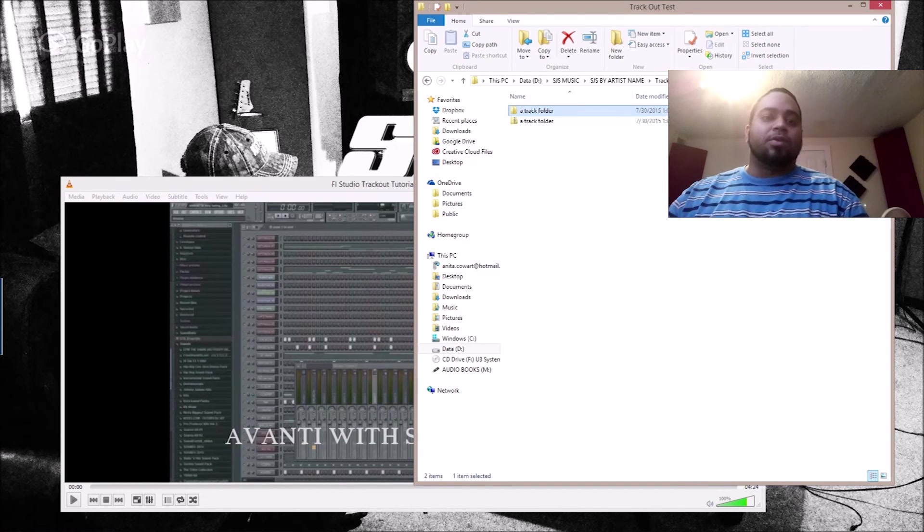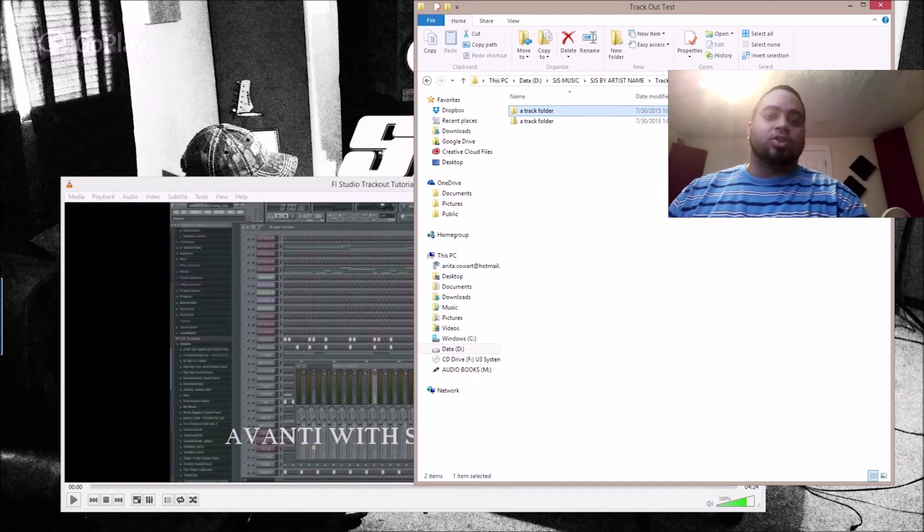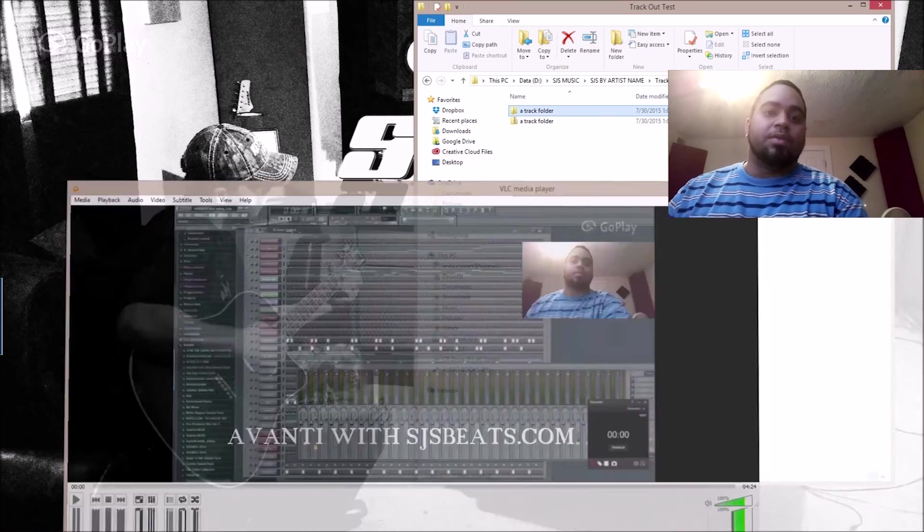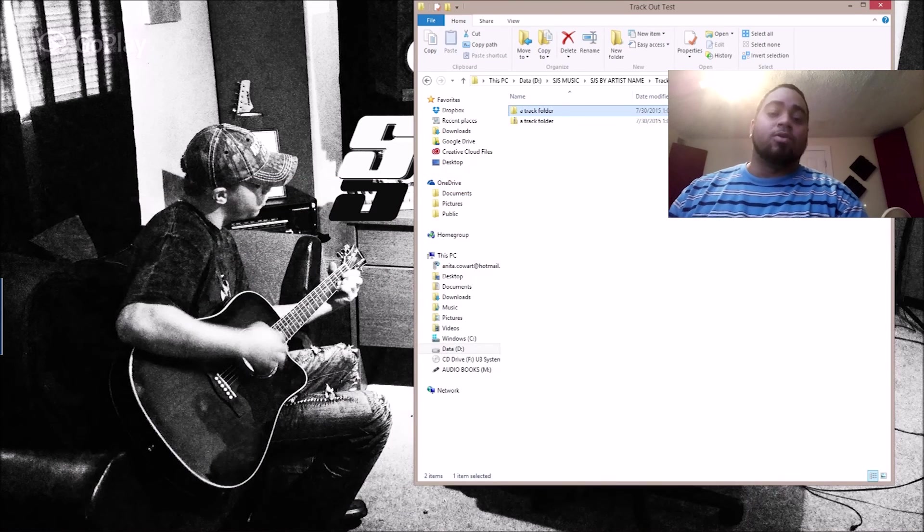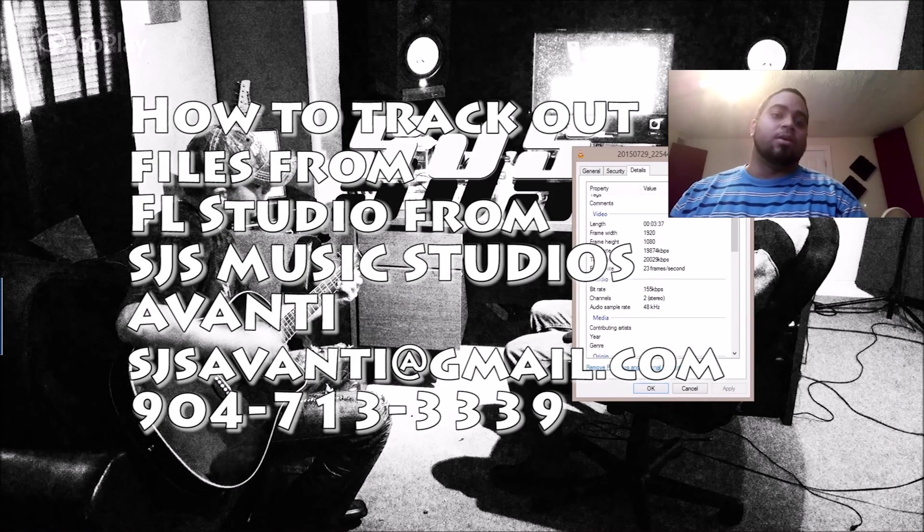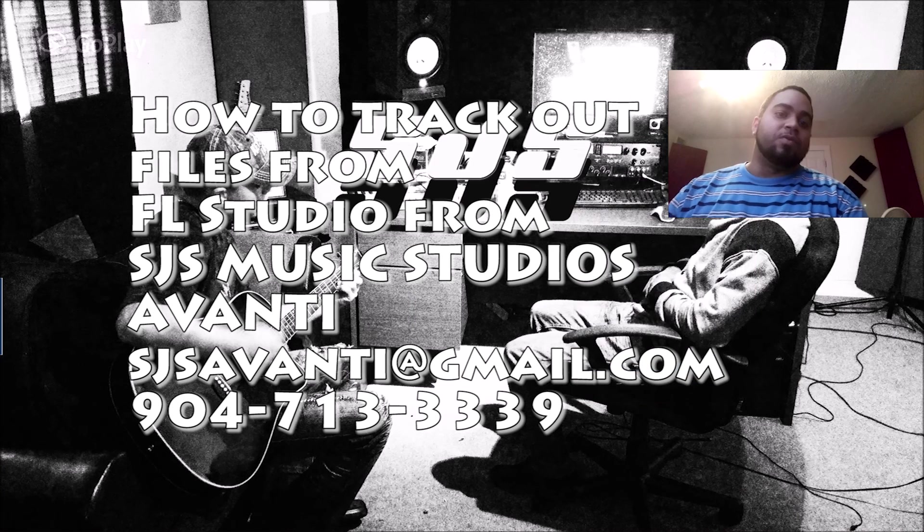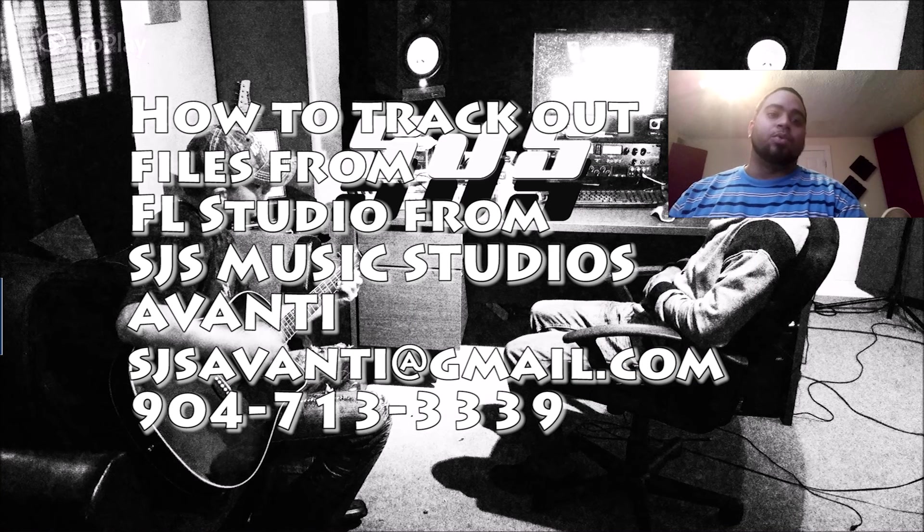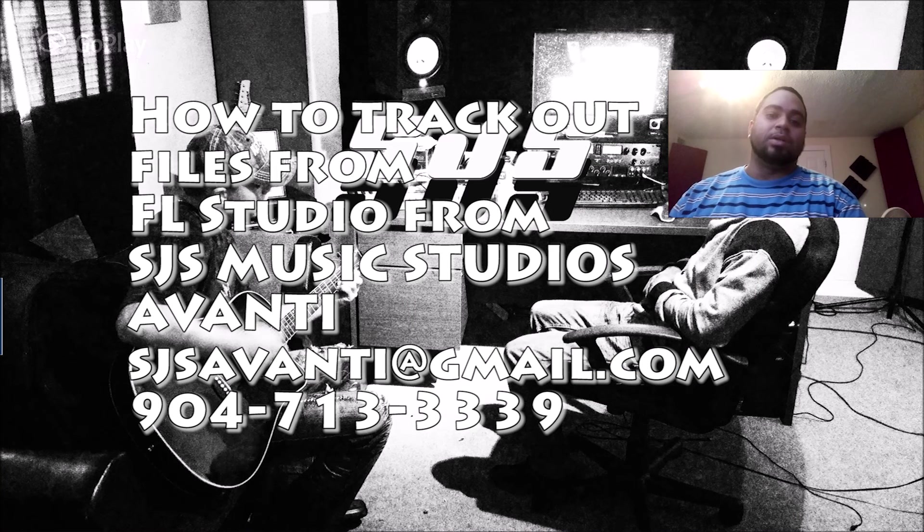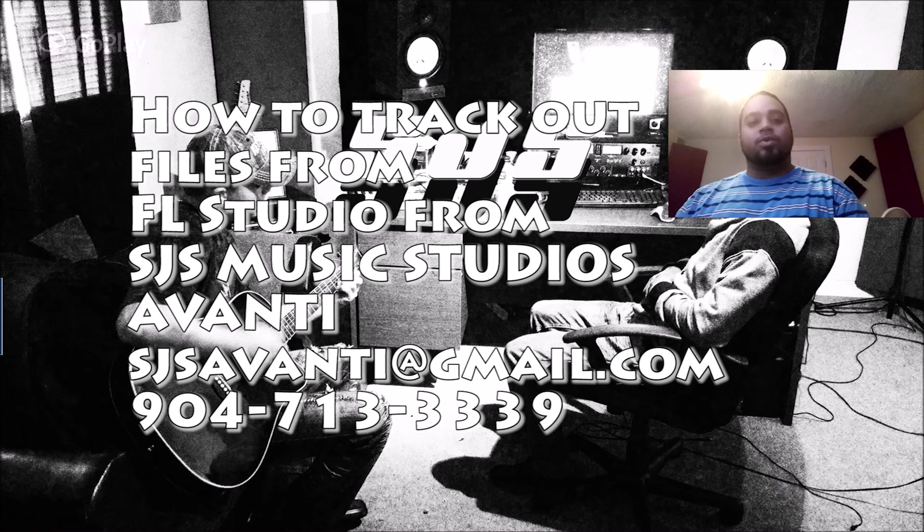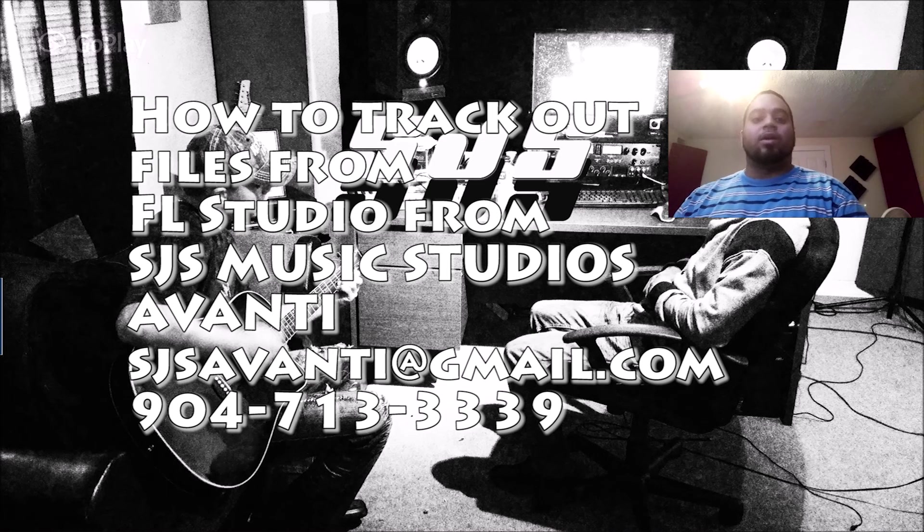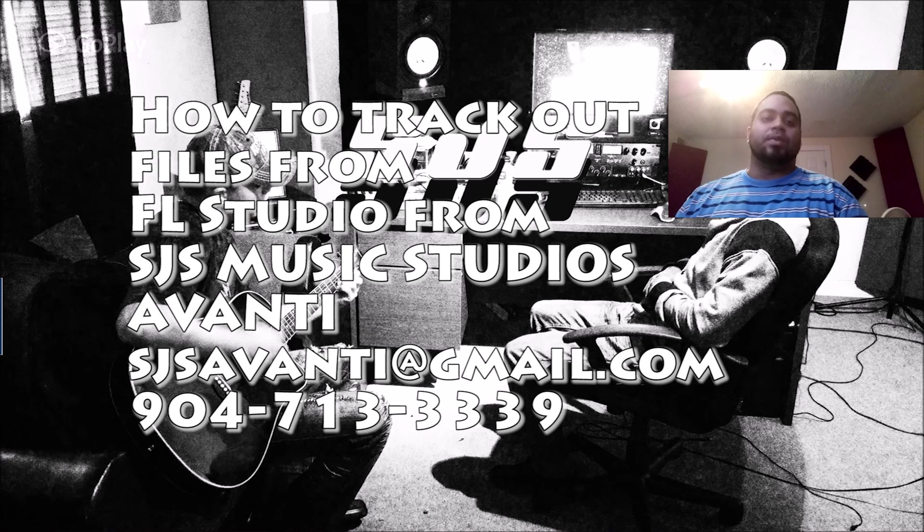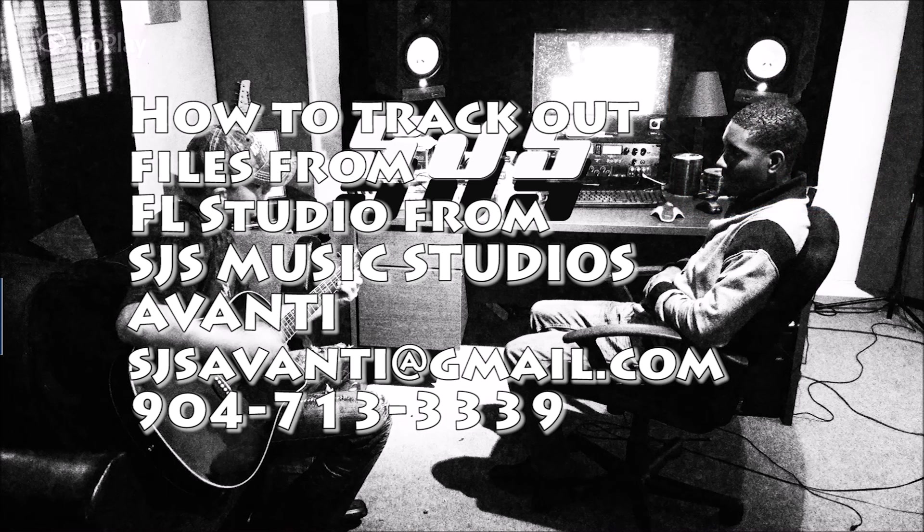If you have any other questions on tracking out anything out of FL or any questions regarding production at all, feel free to contact me through email at sjsavante@gmail.com or you can call me at 904-713-3339. Thank you.